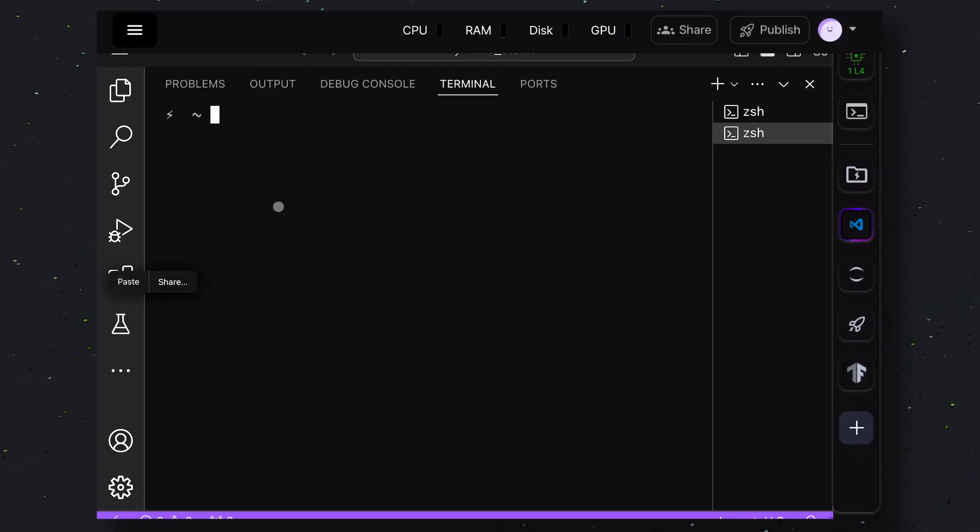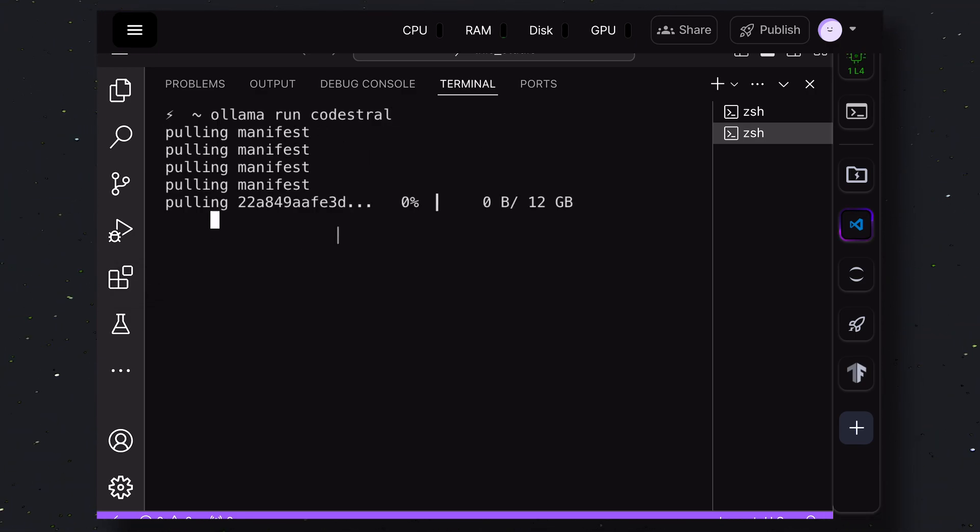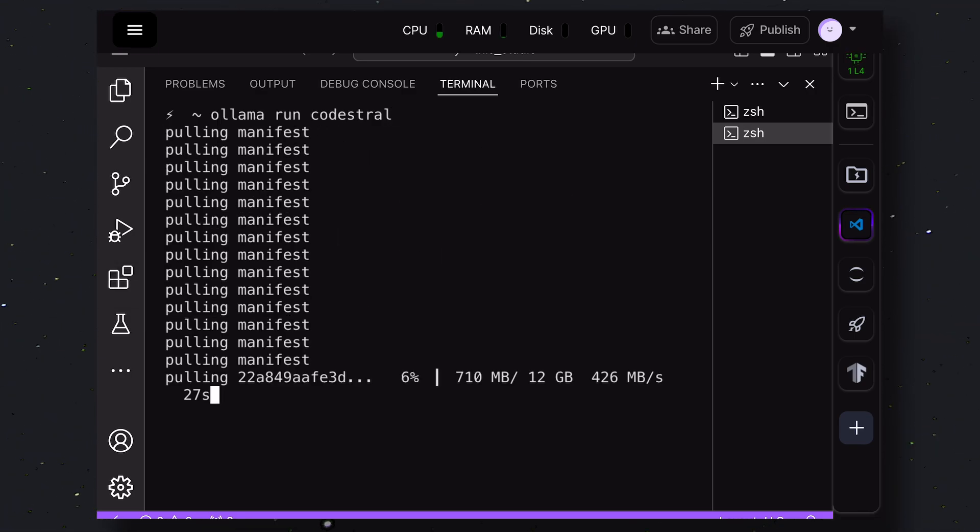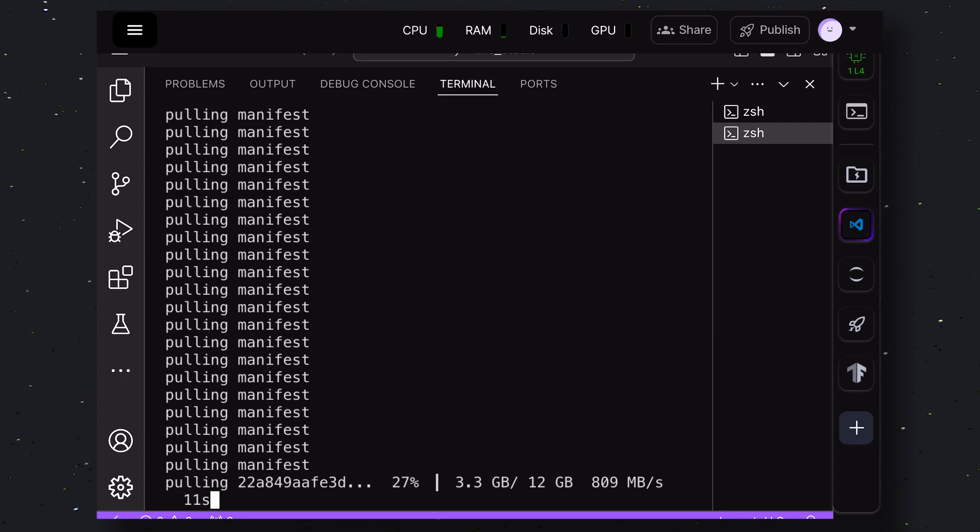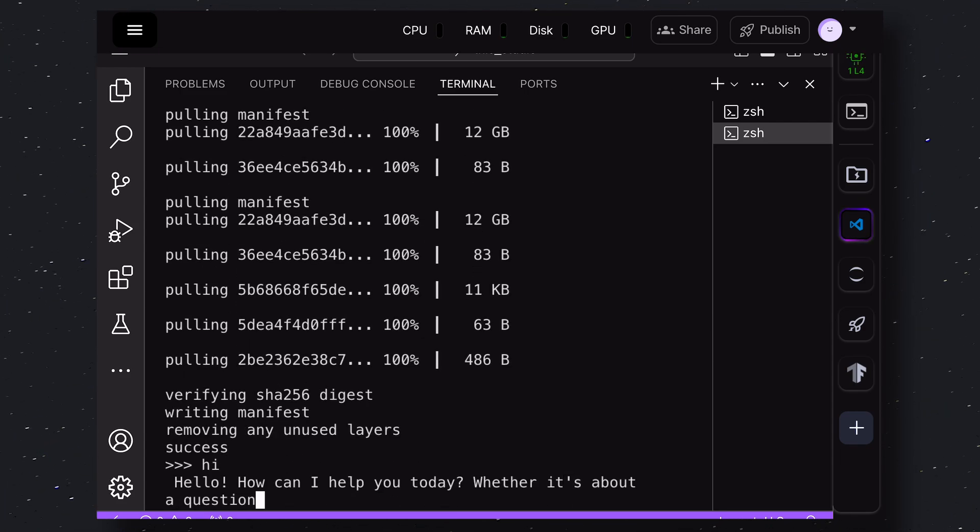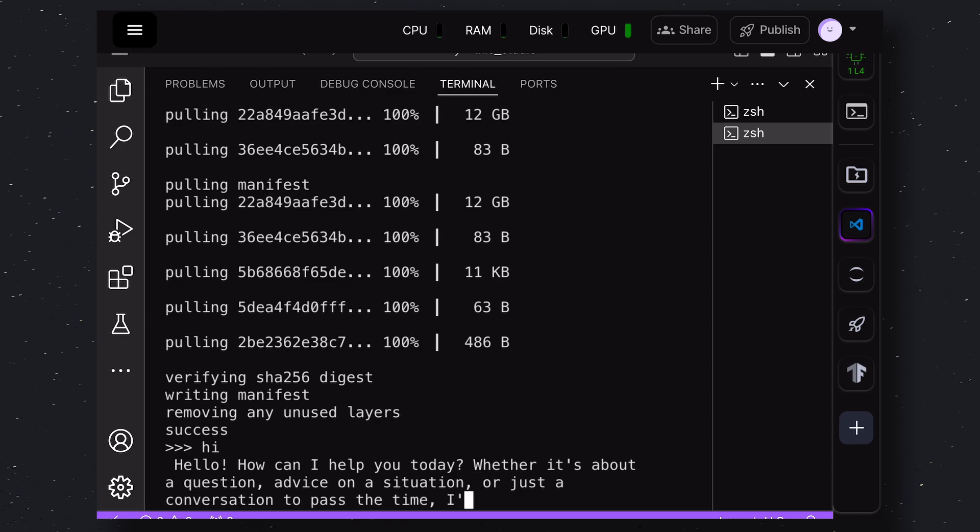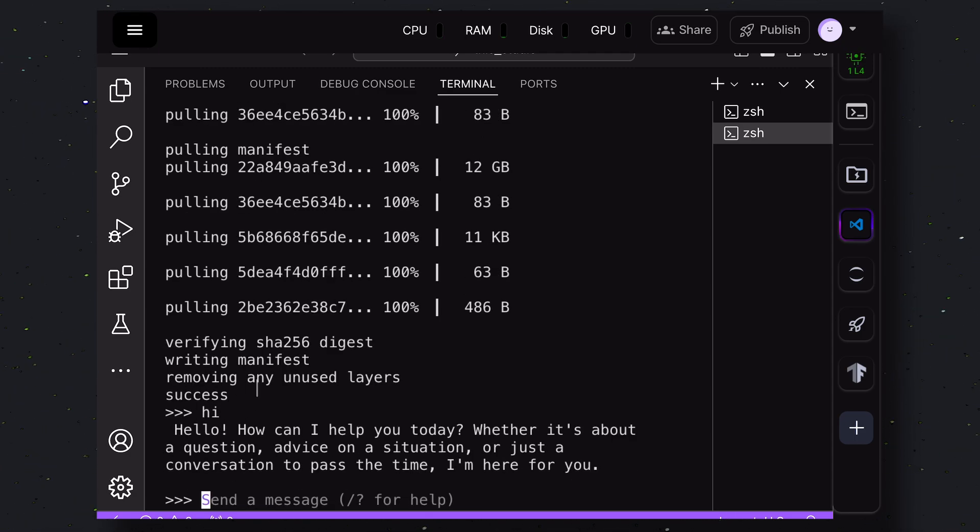This will get the model installed. If you'll be using some other model, you can just get that installed instead of this. Anyway, once you run it, it will get installed. Once installed, you'll see this chat interface. Go ahead and send a message and check if it's working. Okay, once that's done,